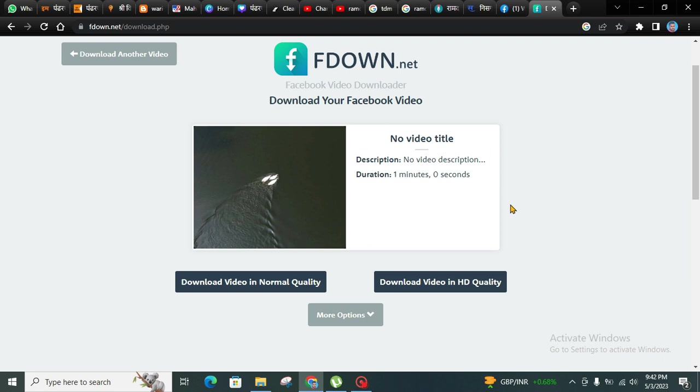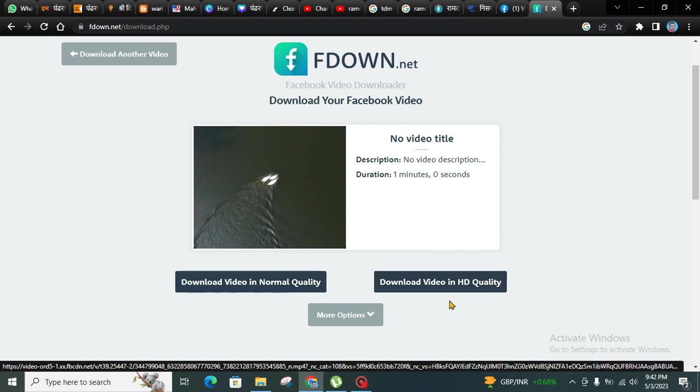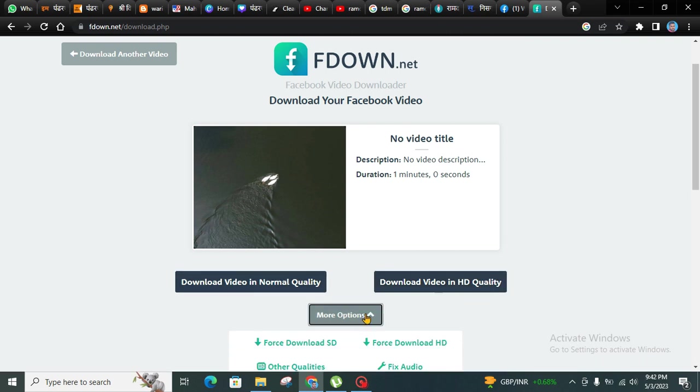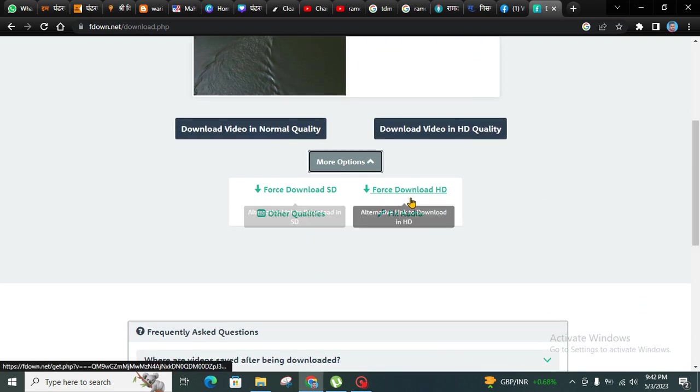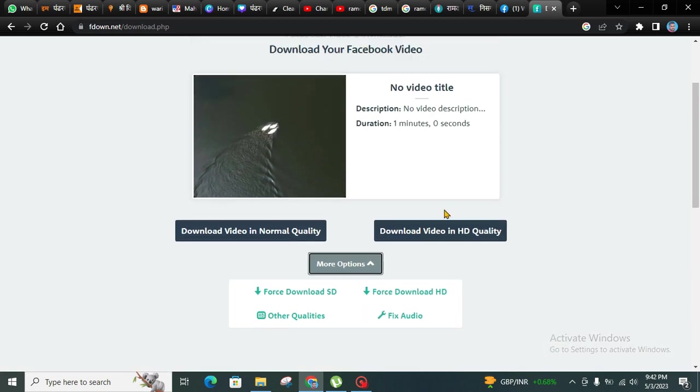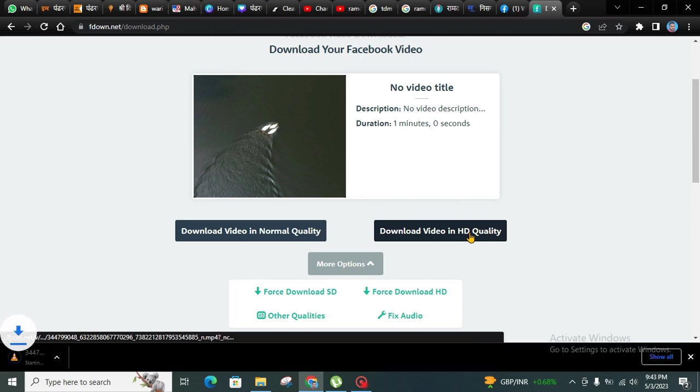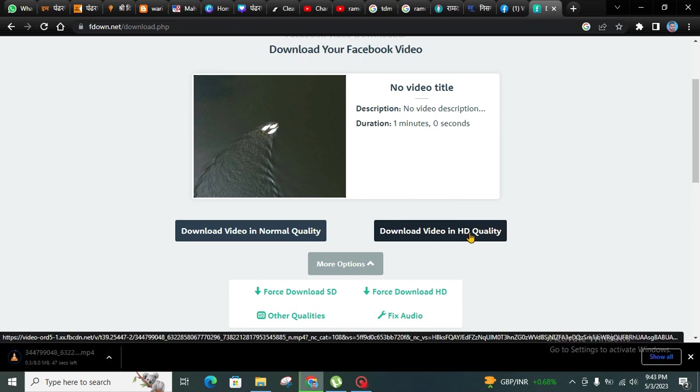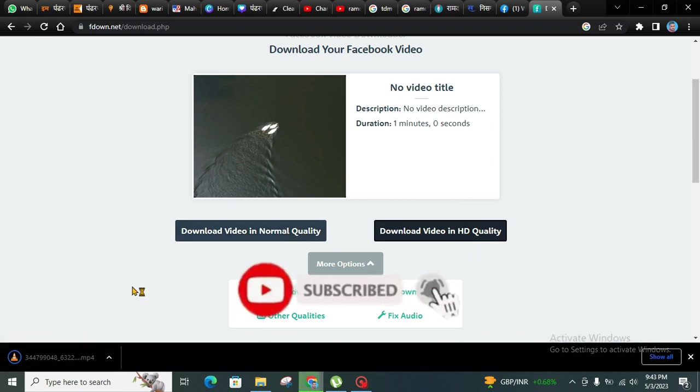The video is ready to download. You can download video in normal quality or in HD quality. We have these two options, and there are more options as well. You can choose based on your requirement. Once you choose the option, the video will automatically start downloading.